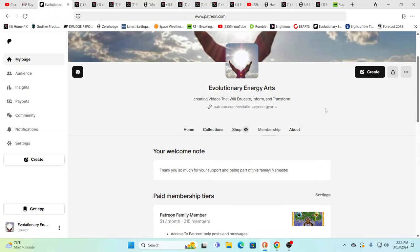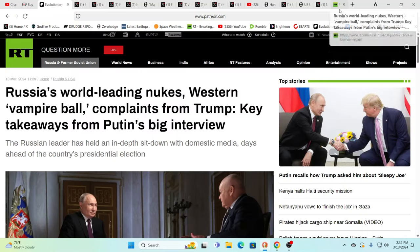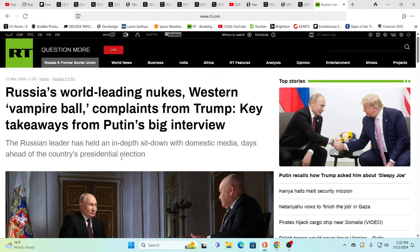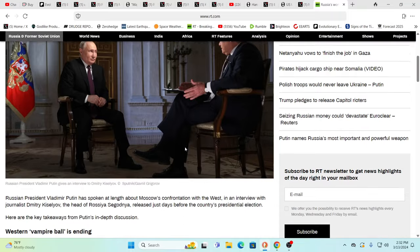There'll be a Patreon exclusive coming up tomorrow unless the grid goes down, or our grid goes down. Yeah, exactly. So lots to cover. Here you see, and I think the words that are used are interesting to say the least. Russia's world-leading nukes, Western vampire ball, complaints from Trump. Key takeaways from Putin's big interview.